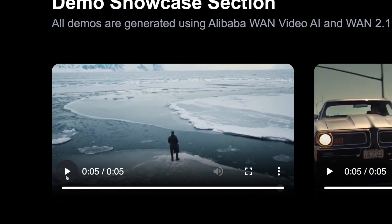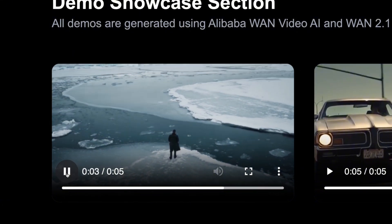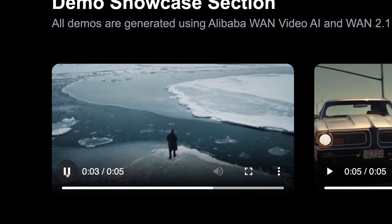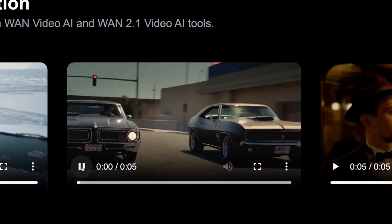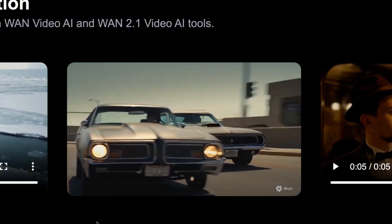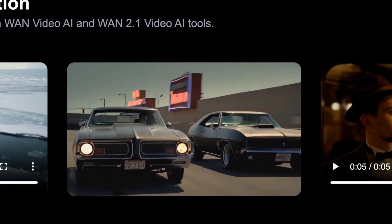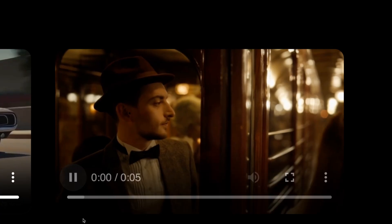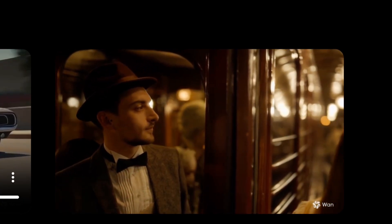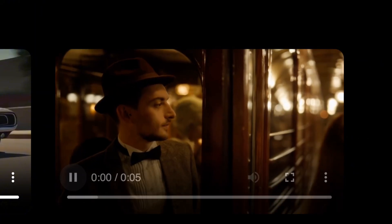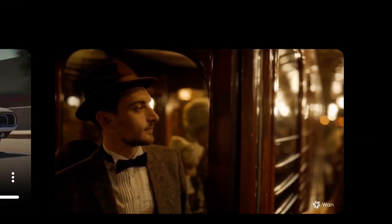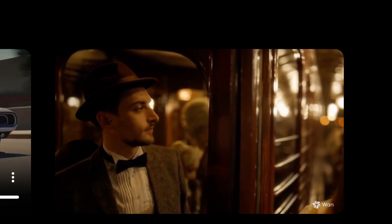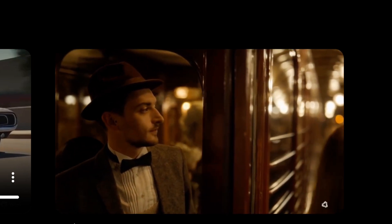Here we have more examples. A guy walking on ice — it looks very realistic, no morphing, no distortion. Then we have cars — just look at the motion, it looks like from a real movie, not just an AI-generated video. There's also a guy in a train with movement in the background and other people. Everything looks real, like taken from a movie. You can let me know in the comment section what you think — but in my opinion, this just looks very, very real.